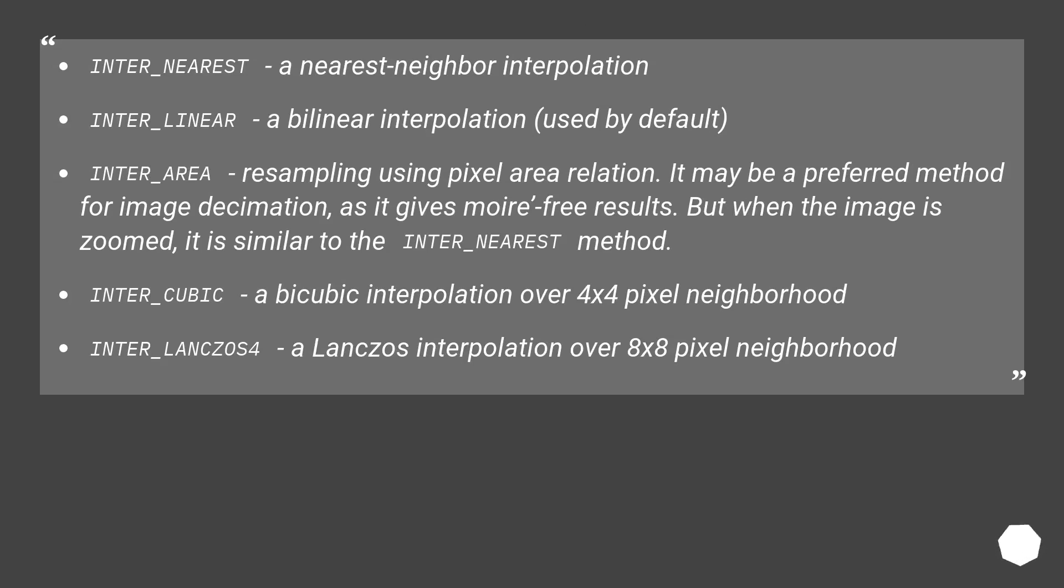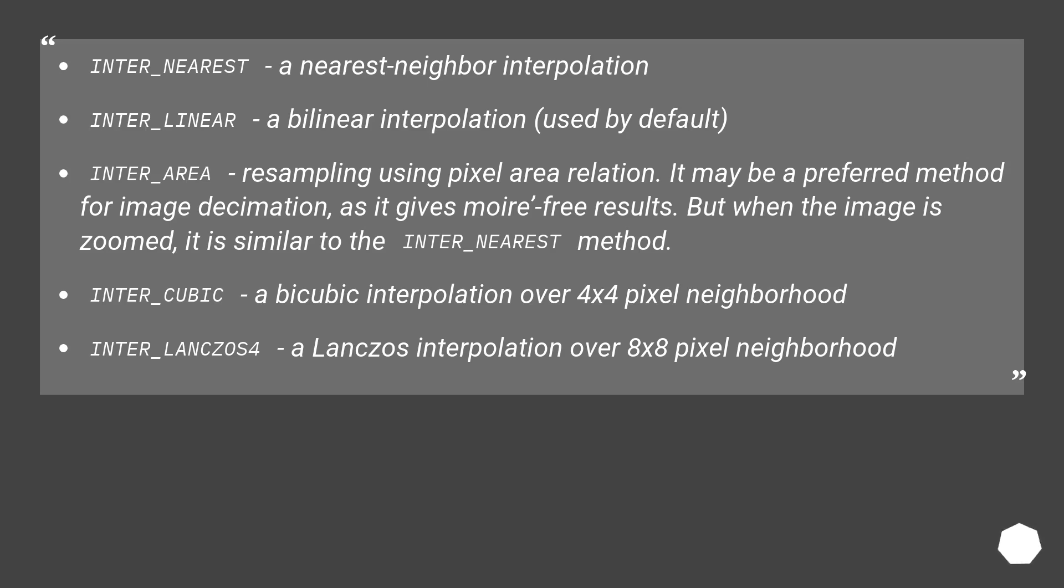inter_area, resampling using pixel area relation. It may be a preferred method for image decimation, as it gives more free results. But when the image is zoomed, it is similar to the inter_nearest method.